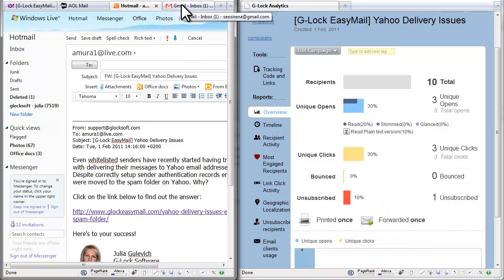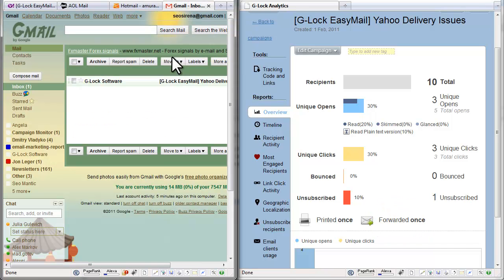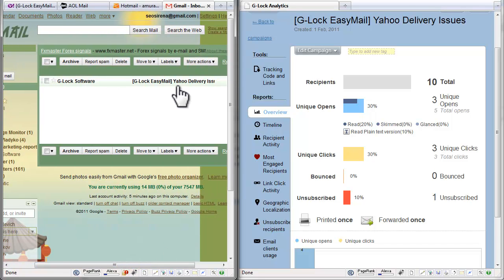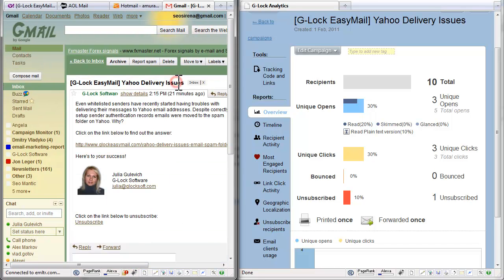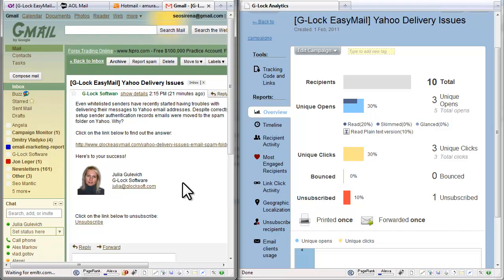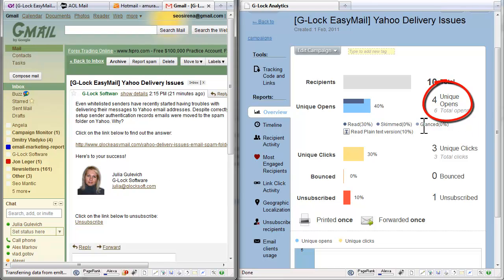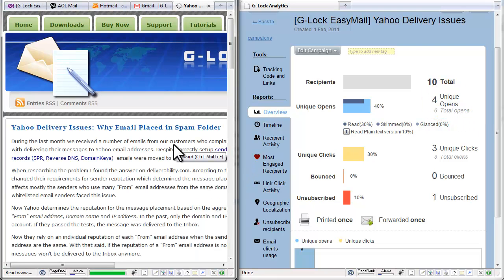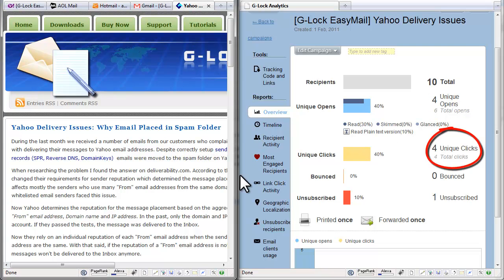Now let's check the message in my Gmail inbox. I open the message. The open is counted. I click the link. The click is counted.